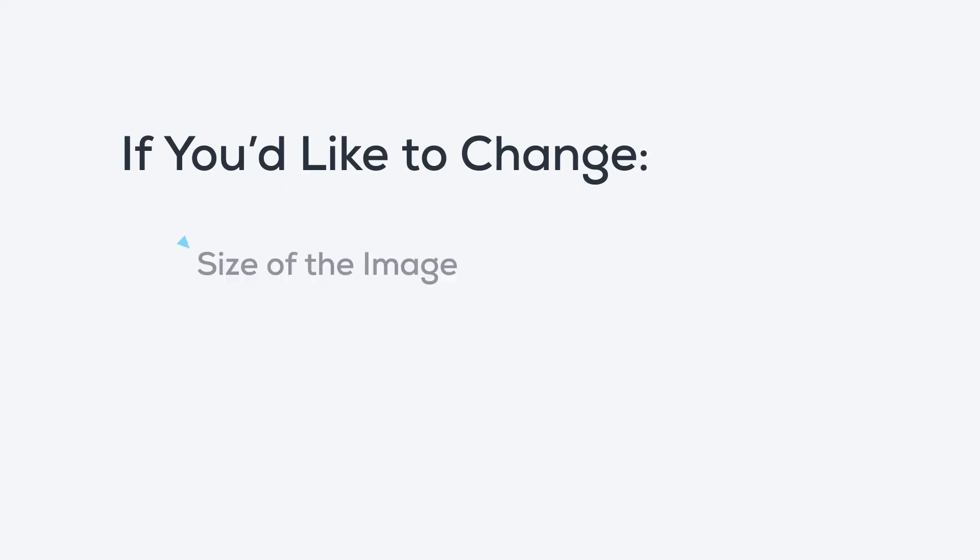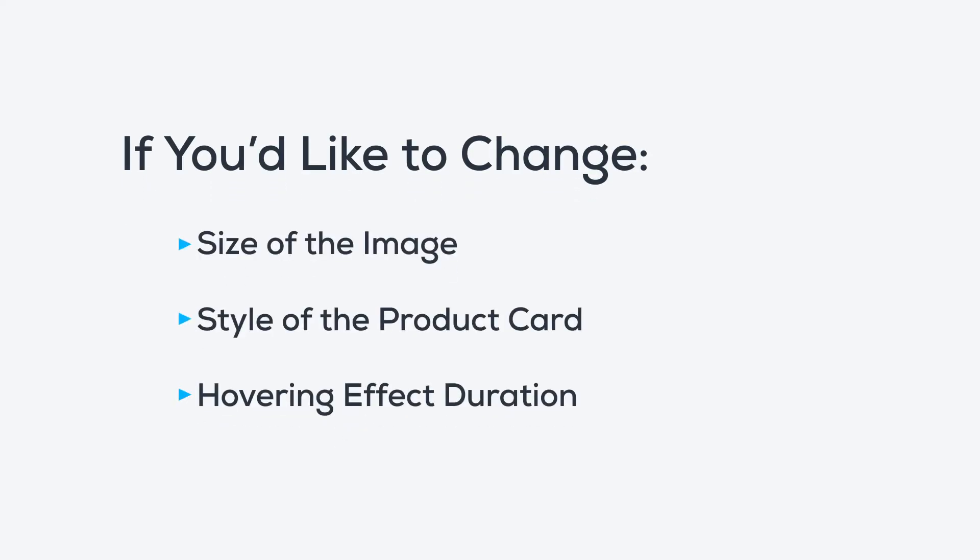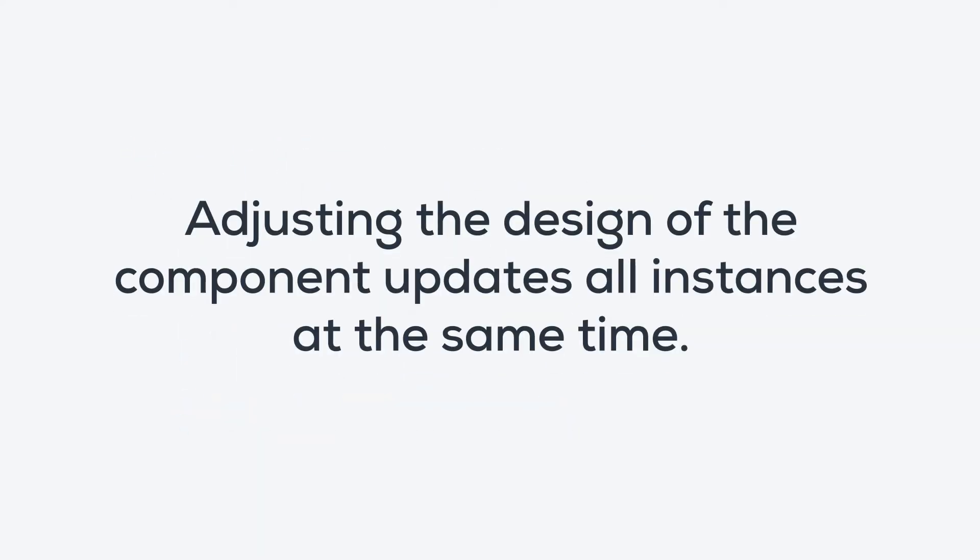If the client wants to change the size of the image, the style of the product card, or the hovering effect duration, we simply adjust the design of the component, then all instances can be updated at the same time.